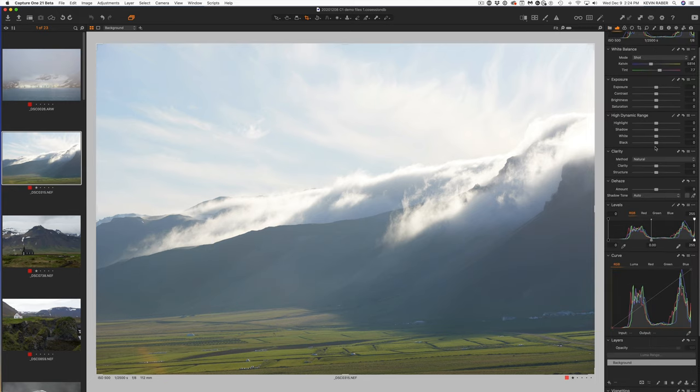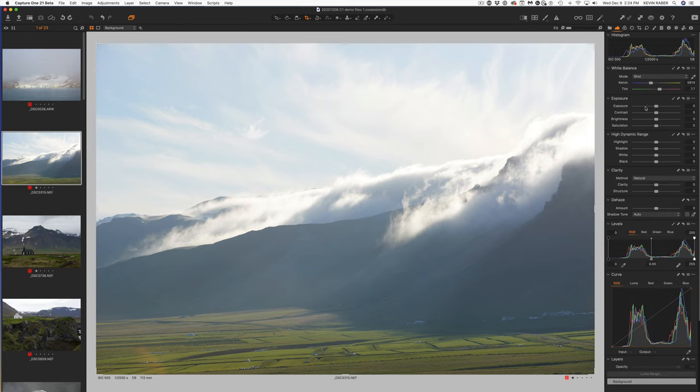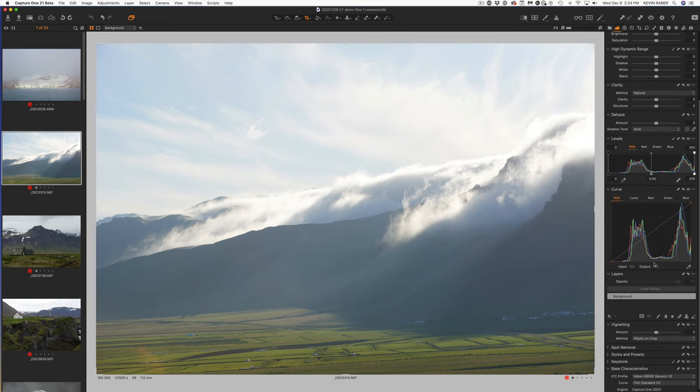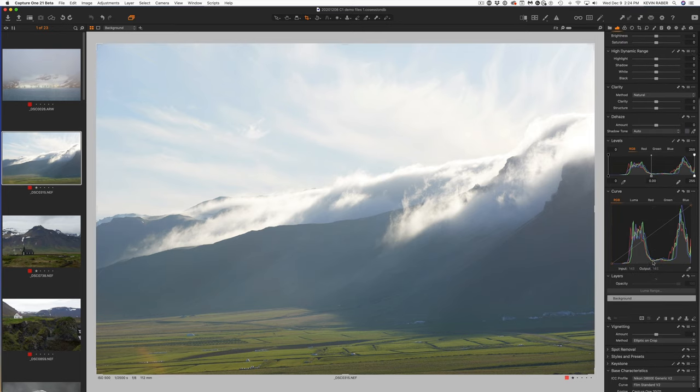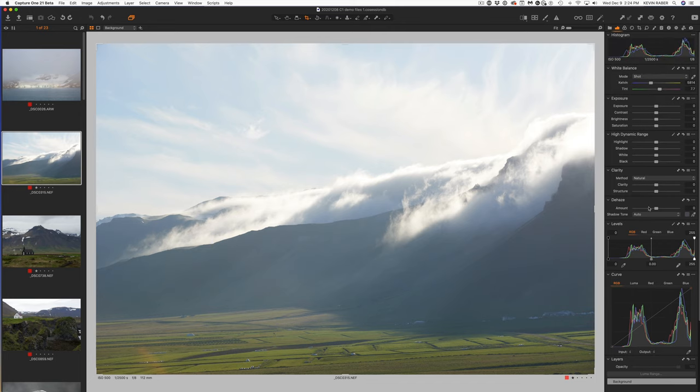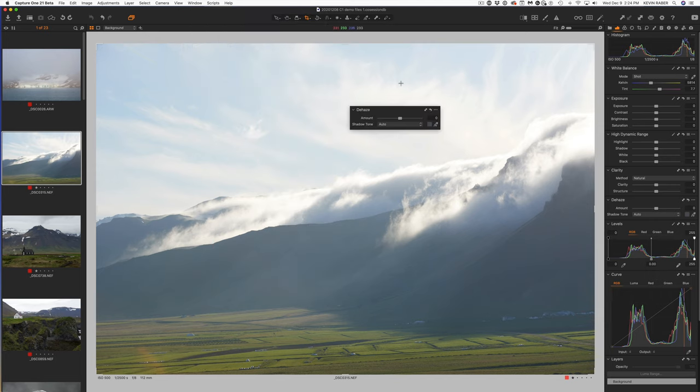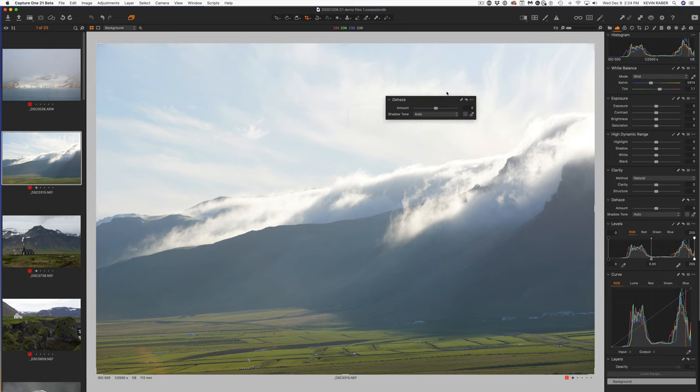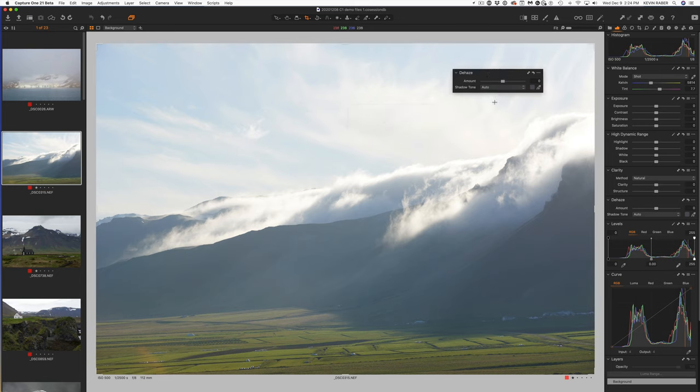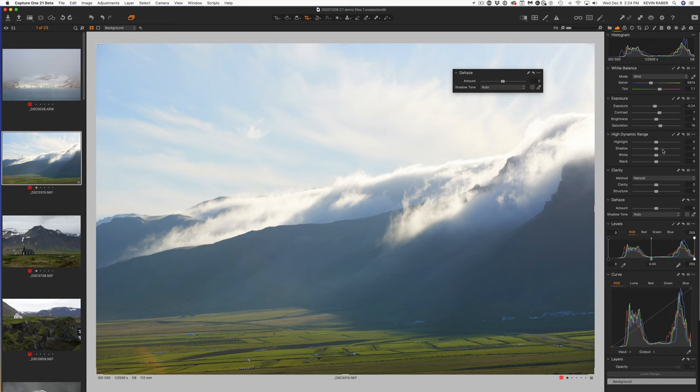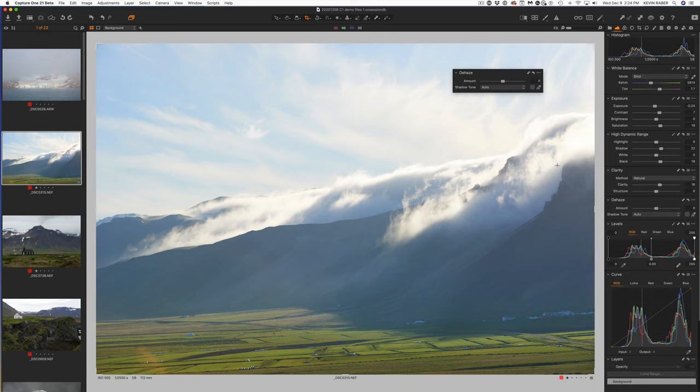I'm going to go over to my toolbars. I have my system set up a little differently than out of the box, this is a custom workspace. Essentially all my tools are on the right and go from top to bottom. You can see Dehaze sits here, but for the sake of this I'm going to create a floating toolbar and pull the Dehaze button out so we can actually see it in the image as we work with it.